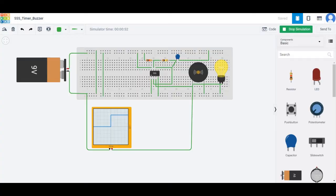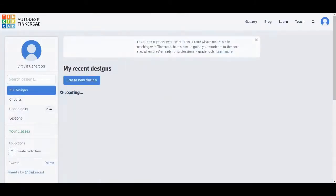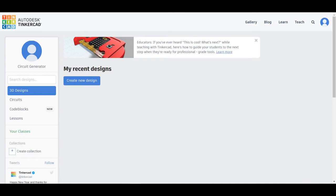Tinkercad is a free, easy-to-use web app that equips engineers and designers to come up with innovative 3D designs or electronic circuit designs, and also allows coding on this particular web app. You can sign up using your Gmail address and the signup process would hardly take a few seconds, and you can start working on any kind of circuit design or code blocks. Let us start with our circuit design application.